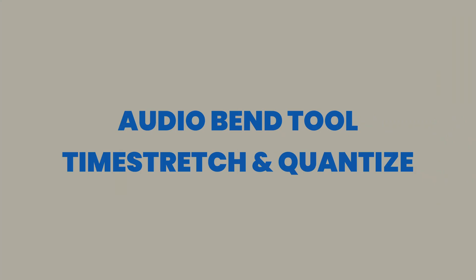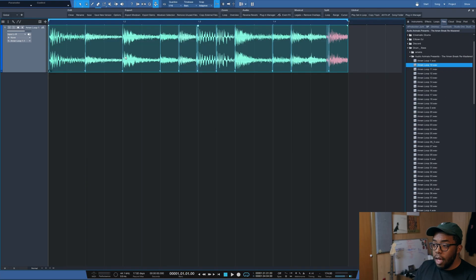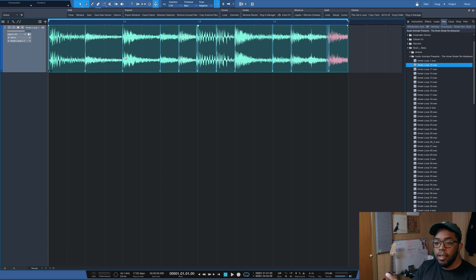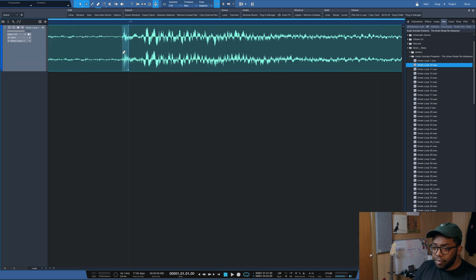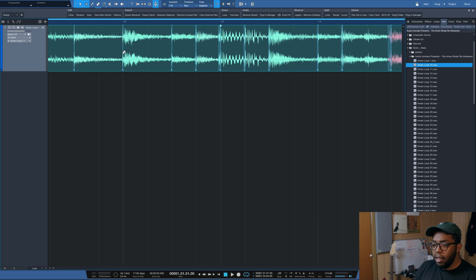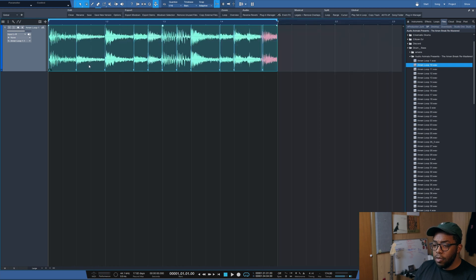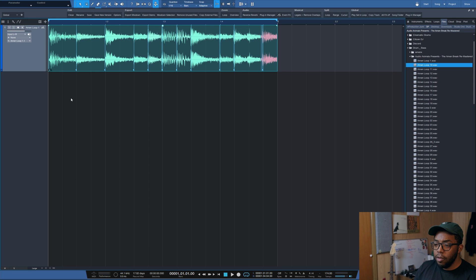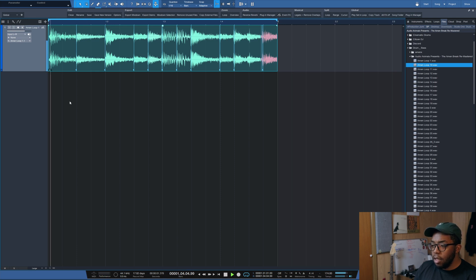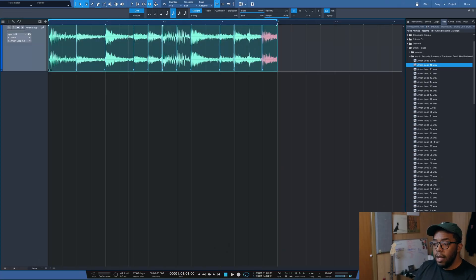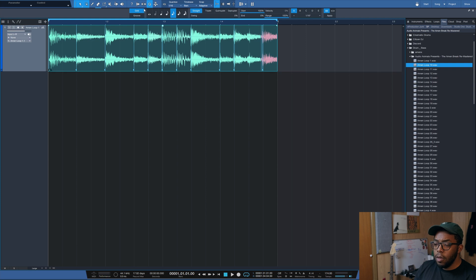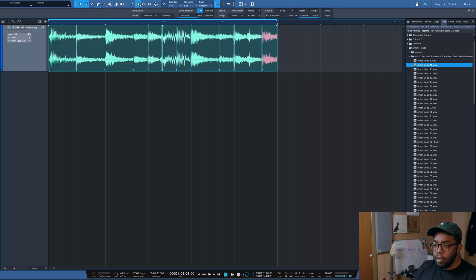I'm going to hit Q and it's going to detect every transient. And what it automatically did is lock it to the timeline. Now, sometimes if we look at it, it can be a bit finicky as most DAWs, but that just snapped it to a 16th grid.